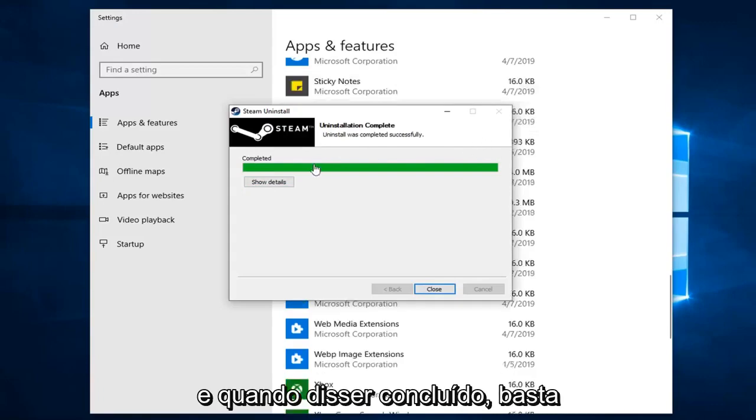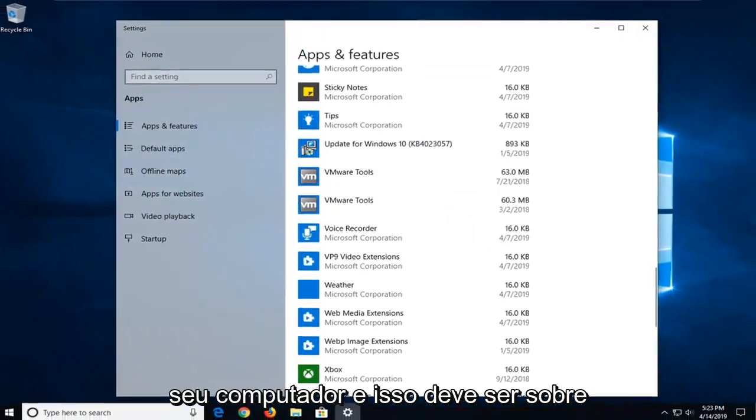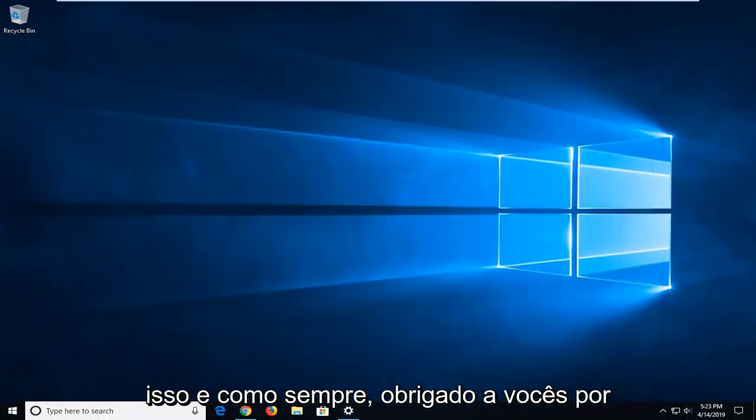And once it says completed, you just click on Close, close out of here, restart your computer, and that should be about it.